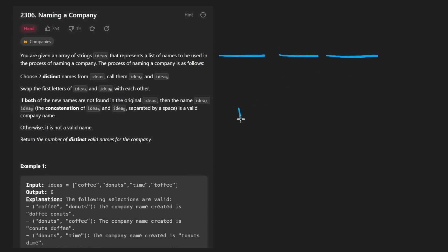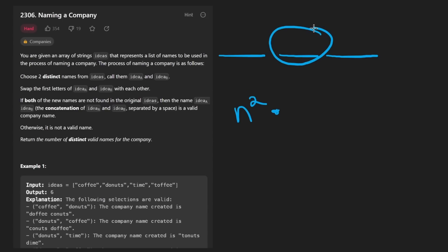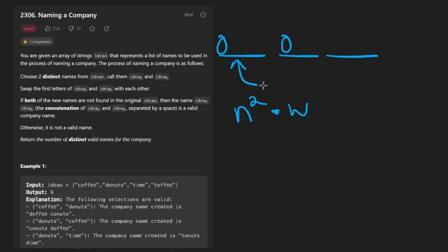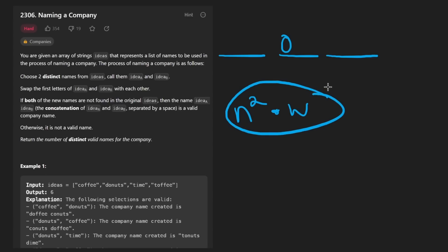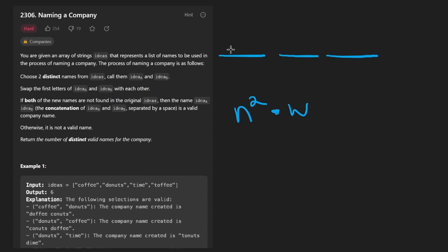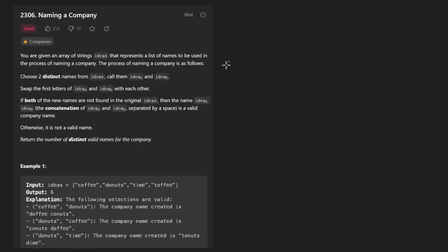This is going to be O(n² × w), where w is the average length of each word, because we have to perform those character swaps and then check if that word exists in a hash set. This is not bad, which is actually what makes this problem hard — that we can do better than that — and it really just has to do with noticing some key observations.